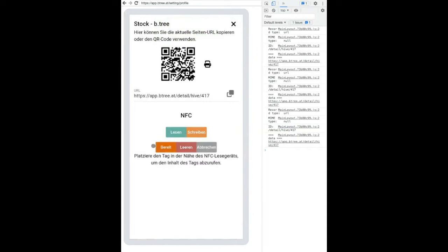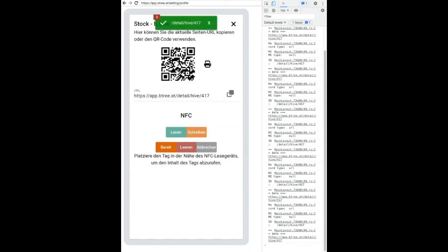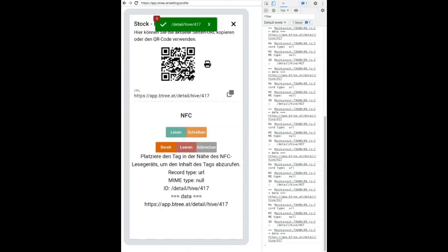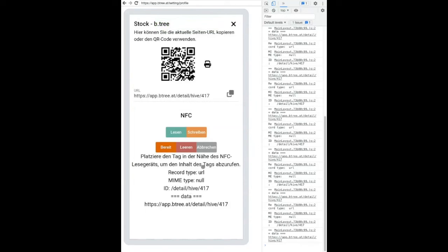You can also read out the content of the NFC tag by clicking on content. It will show at the bottom the content and here you see it's an ID to your hive and at the bottom the URL which is written on your tag.